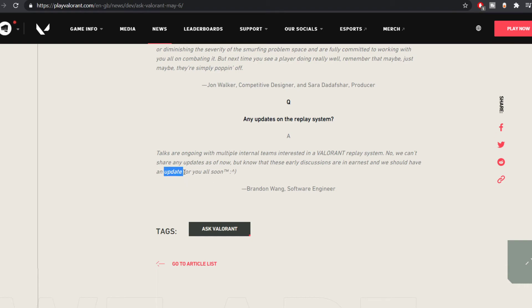This update here, they mean that they will give an update regarding the replay system being built, not an actual update.